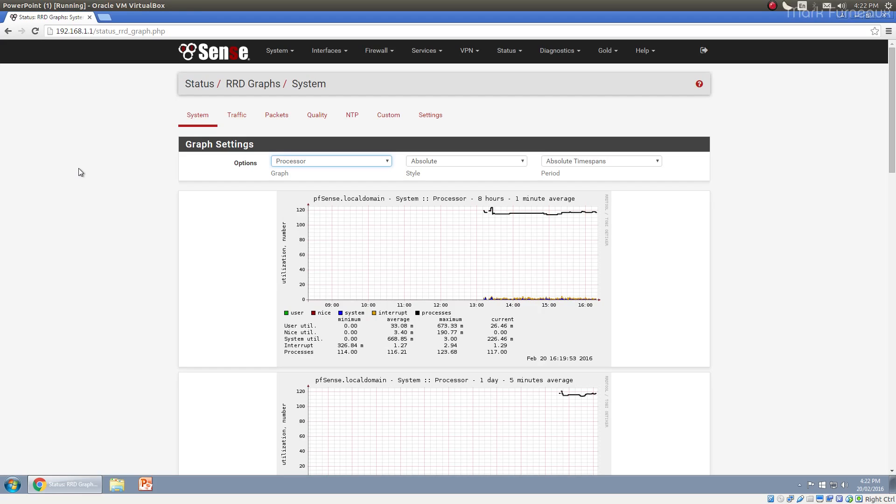The way that RRD works is it stores basically detailed information for a short period of time. And then as the time span increases, it stores less and less information. And so you have more granularity now and less later and less in the past up to a certain point. Theoretically, you have to limit the time span or otherwise it would increase in size. And RRD tool caps at four years worth of history. So your pfSense box will always keep four years worth of history if possible.